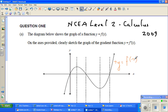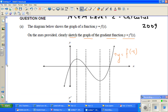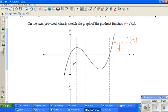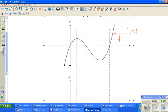We don't know the equation of this function — it looks to be a cubic equation. On the axis provided, clearly sketch the graph of the gradient function y equals f'(x). So what they're saying is: this is your function, this is your relationship between y and x, and you want to draw the gradient function just underneath it.